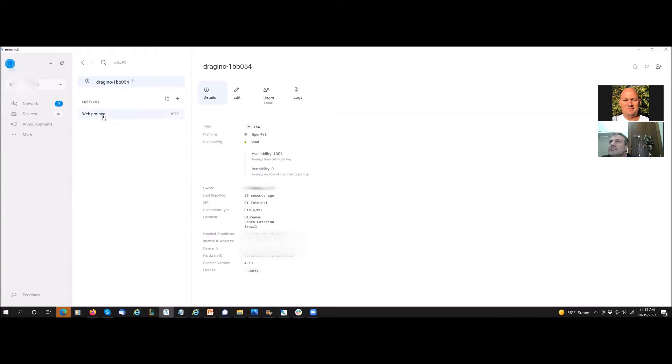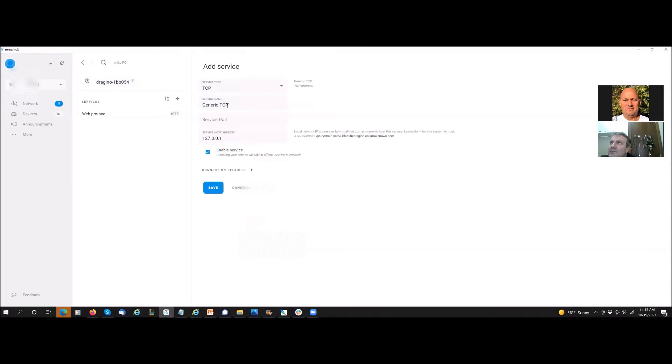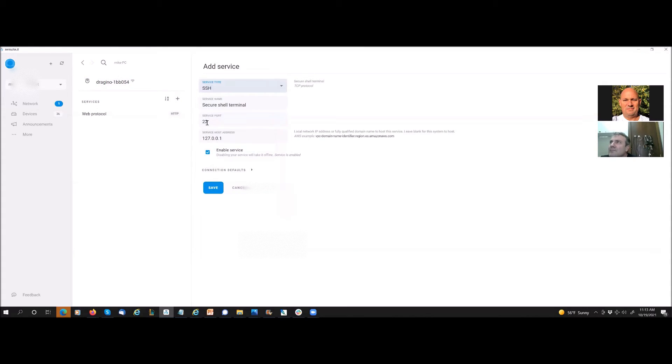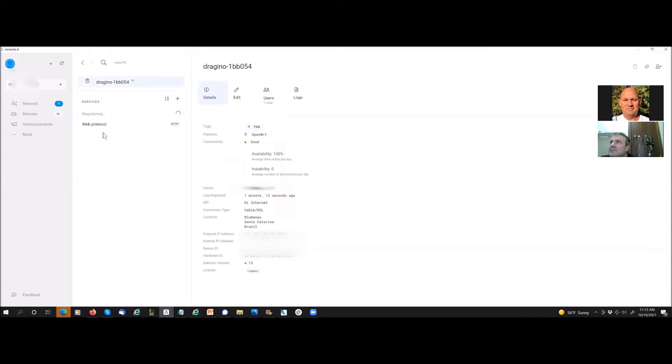It takes like a minute and then it should, there you go it just came online you see that. So now theoretically it's configurable and we can add another service. We can do ssh and we do it on port 22 and we can save that and that'll also register.